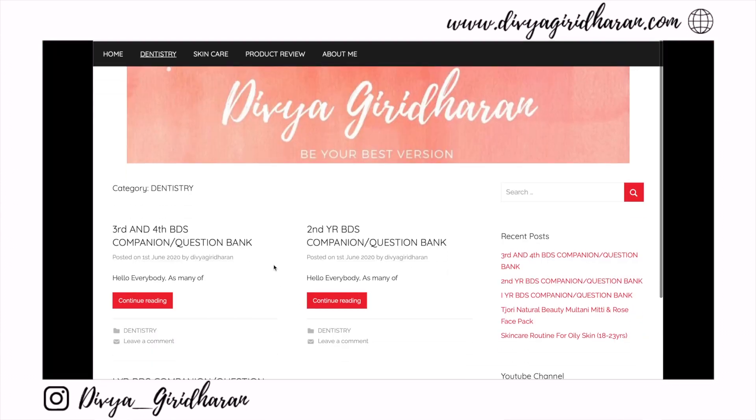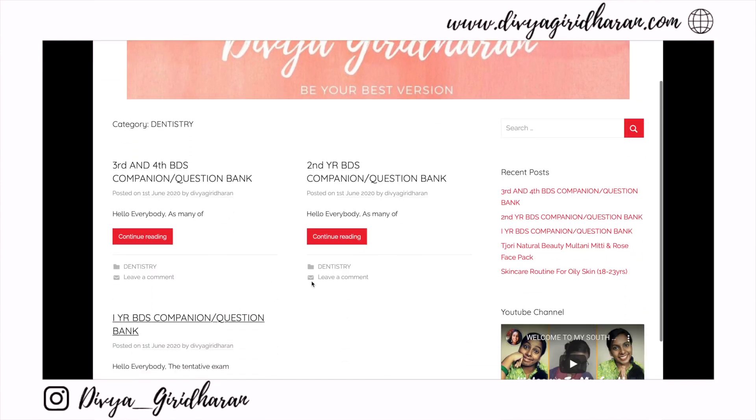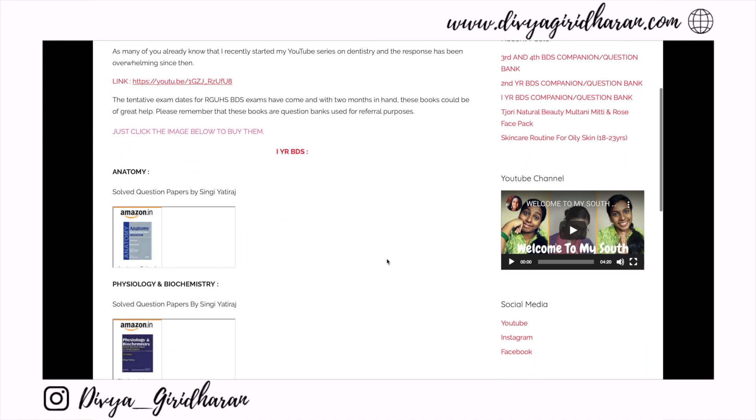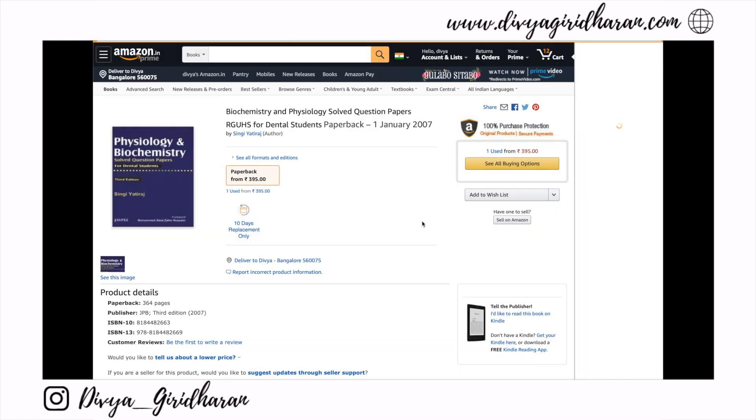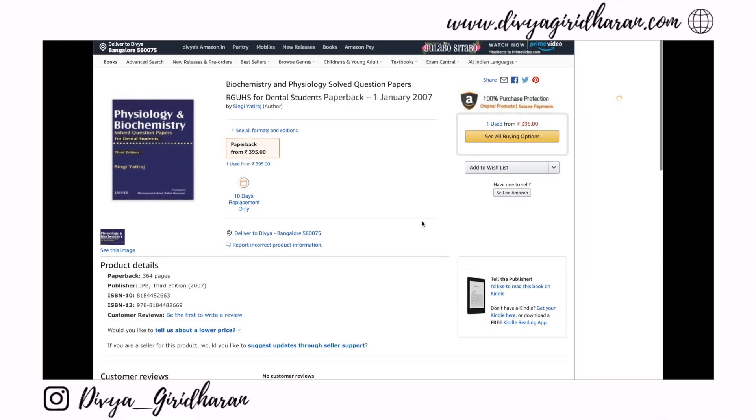What I've done is on my website — www.divyagiridharan.com — I have segregated the subjects based on the year of dental school and placed all the links to those books there. Please do have a look; links are in the description box. I would like to say that there are a few affiliate links, but otherwise all these books have been referred by me during my years of dental course, so it's a personal recommendation.